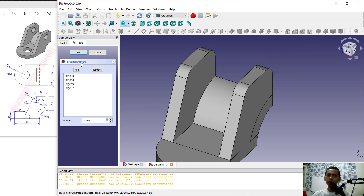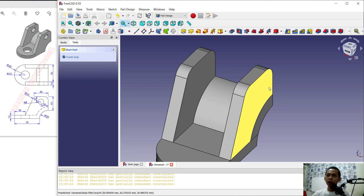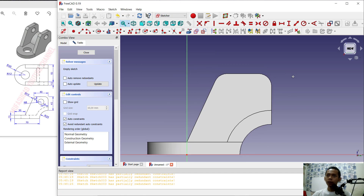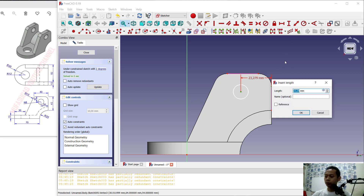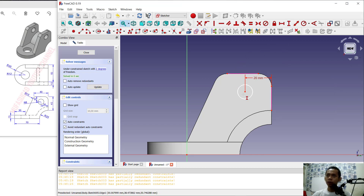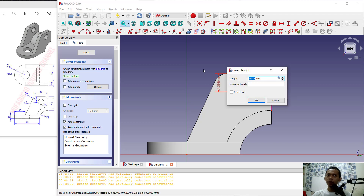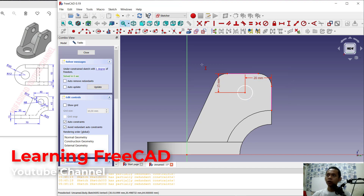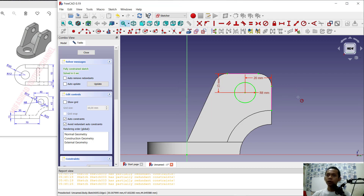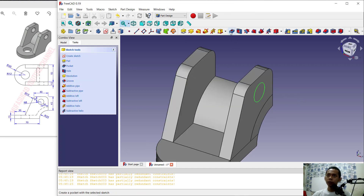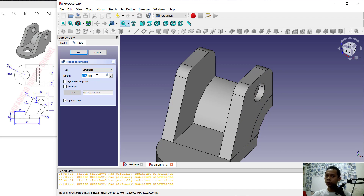Now create a circle on this face — select it and create a new sketch. Create a circle starting from this point, then set the reference edge by clicking here and at this point. Set the horizontal distance to 20, and in the vertical direction from the center point set it to 15, then click OK. Set the radius of this circle to 8 and click OK. Close the sketch, then use the Pocket tool to create a hole — set the length to 60 and click OK.